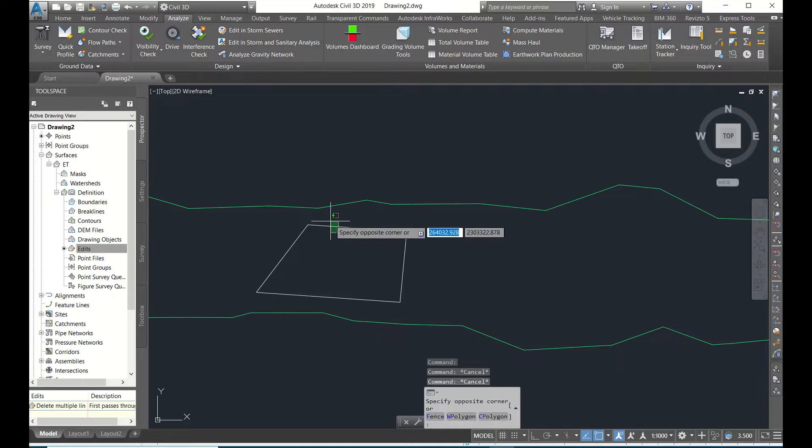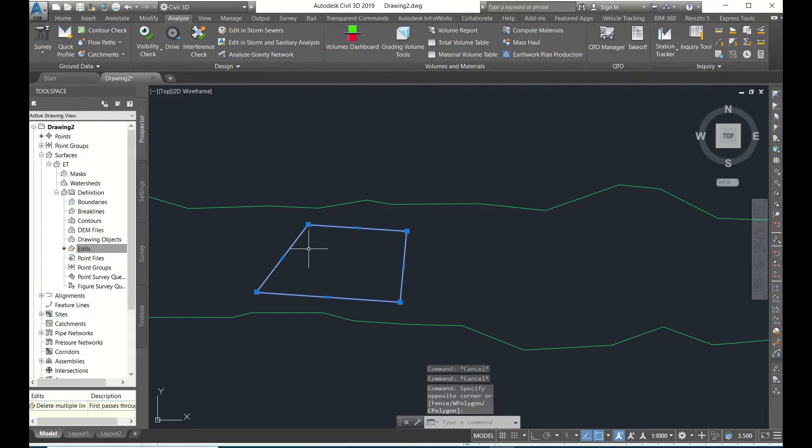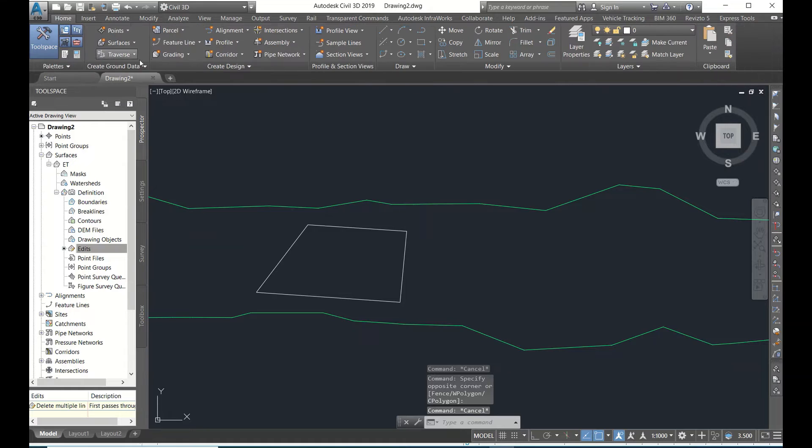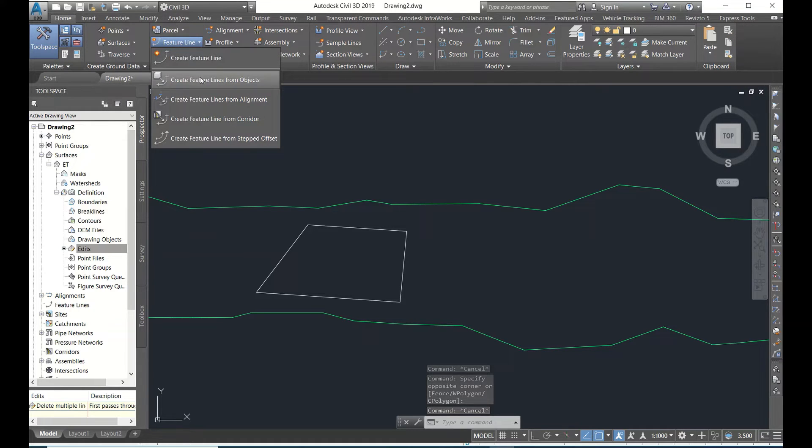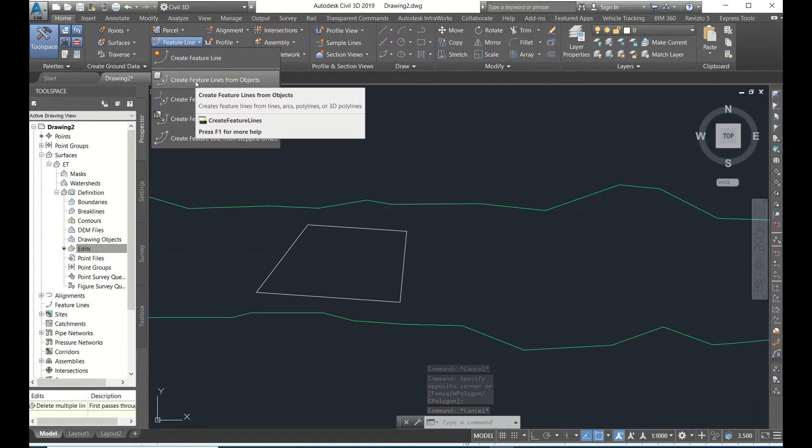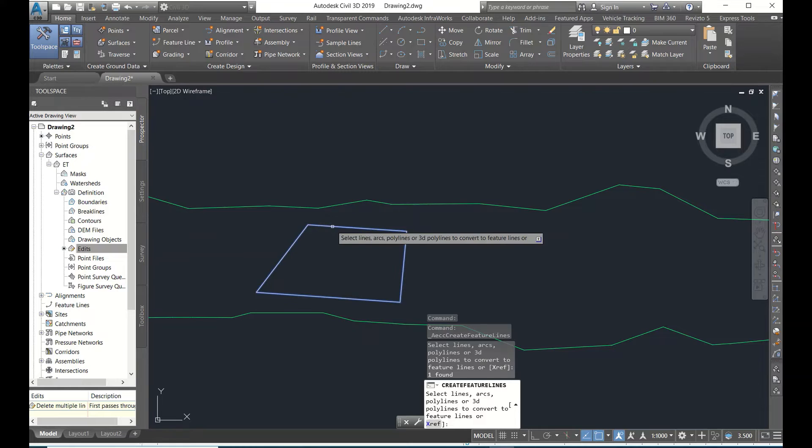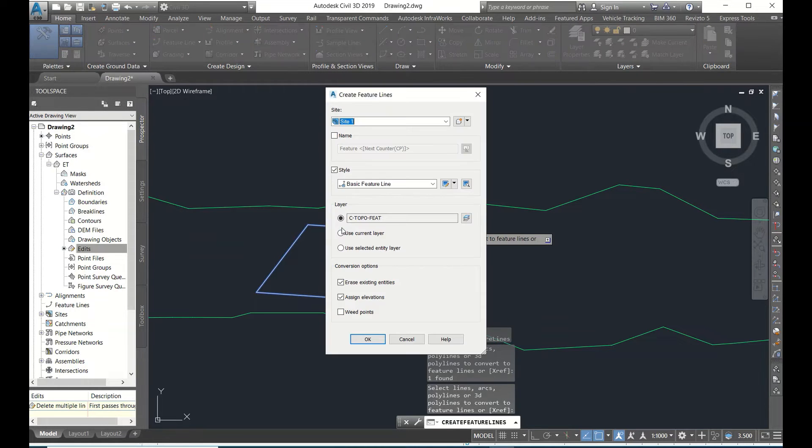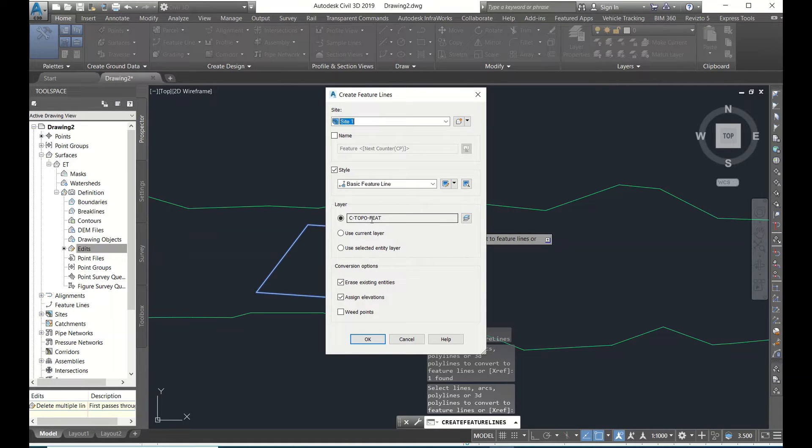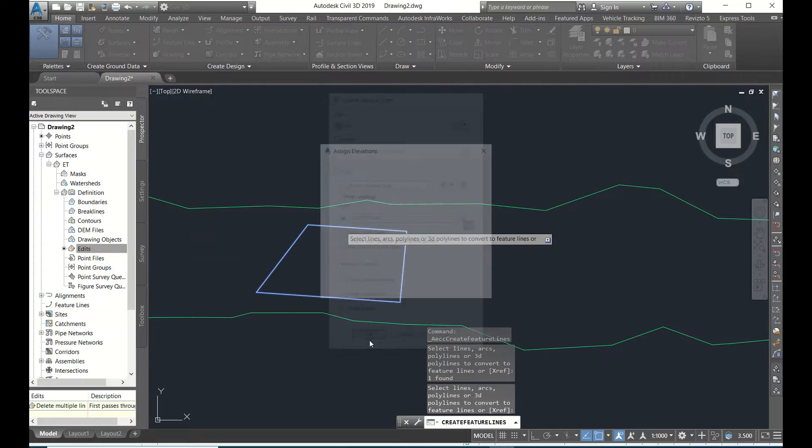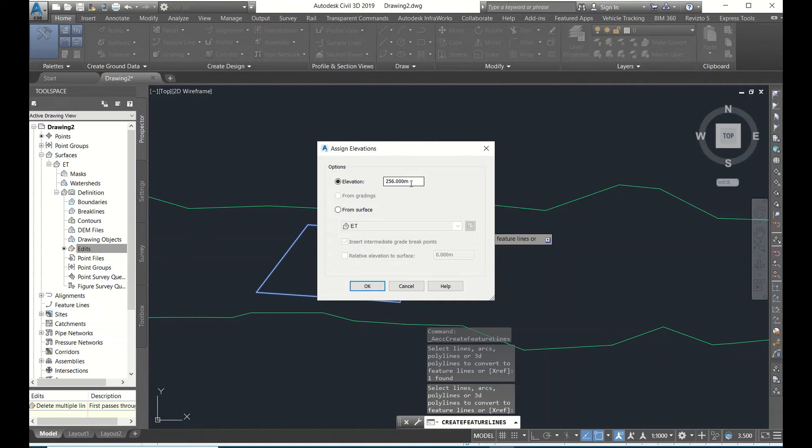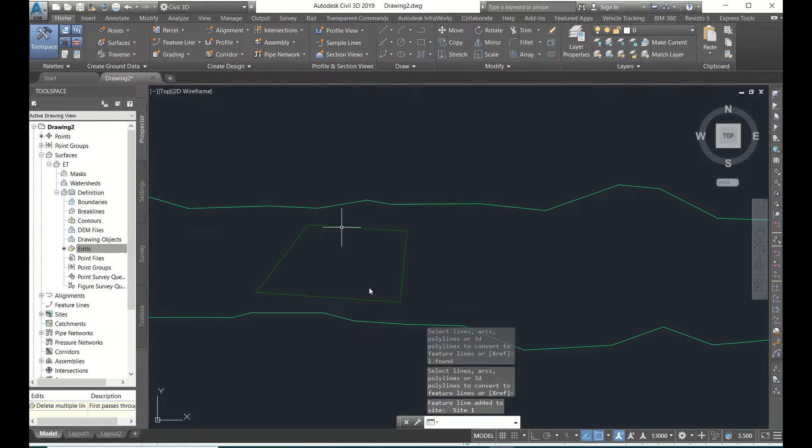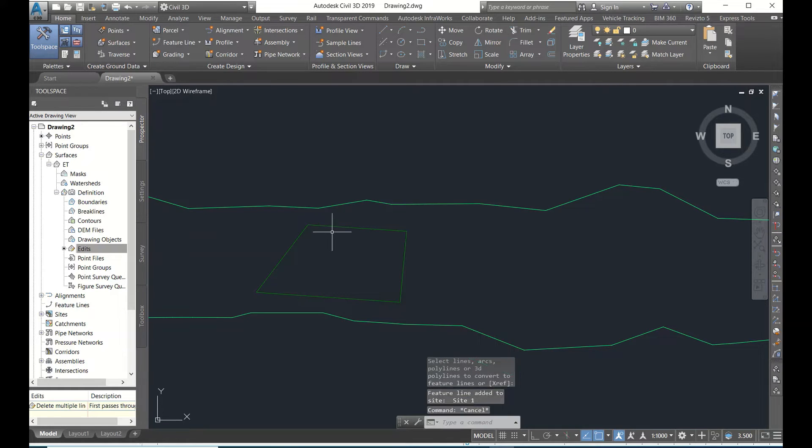So this polygon should be converted into a feature line. How to do that? Go Home, here Feature Line, Create Feature Lines from Objects, select, enter. See here - given some name, then style, and then type of feet. Here I want to assign levels. Here you can give 256 as same I have given in OpenRoads. Click OK, now done.